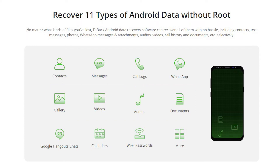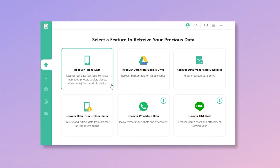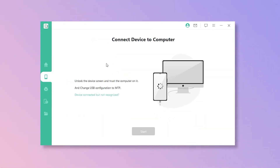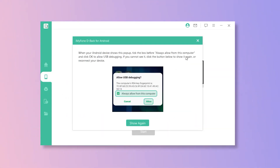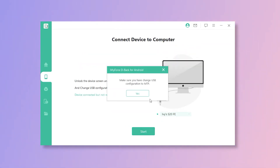Now let's see how to use it with a few simple steps. Step 1: Download and install D-Back Android on your PC. Step 2: Select Recover Phone Data Mode, connect your phone to the PC using a USB cable, and allow access to the computer on your phone.